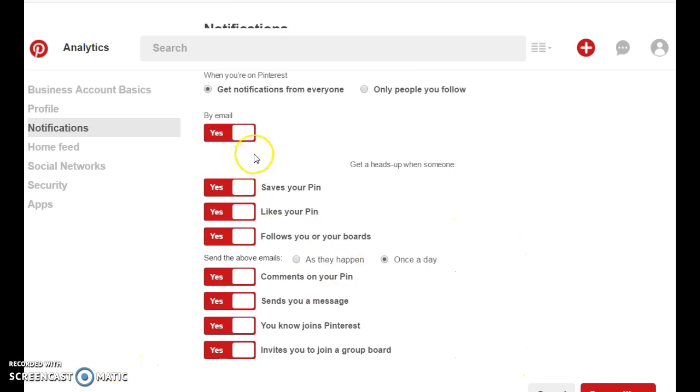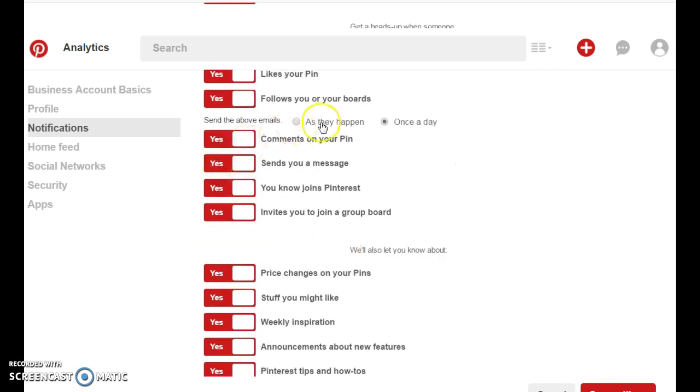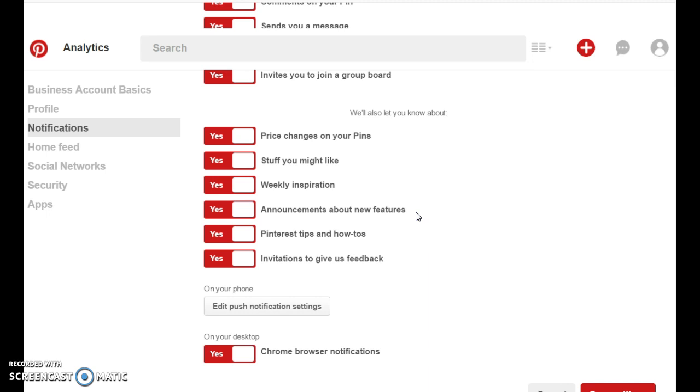And on here they're going to ask you if you want to get notifications from everyone by email. And anyone who saves your pin or likes your pin, follow your boards and comments on a pin, sends you a message. Someone you know who joins Pinterest, invites you to a group board, and so on. Now of course you want to keep all of this on because this is not a personal profile. This is a business profile. And you want to message your customers. You want to answer their questions as soon as you can. So you need to keep the notifications on.